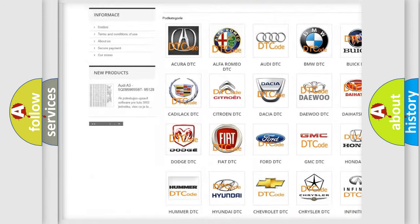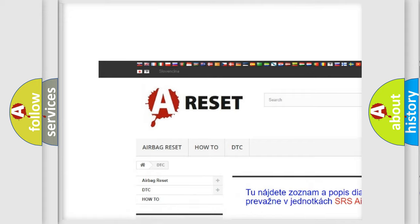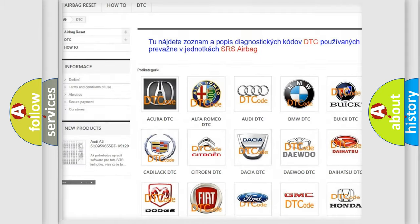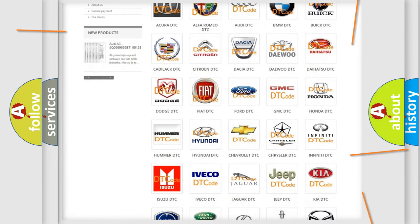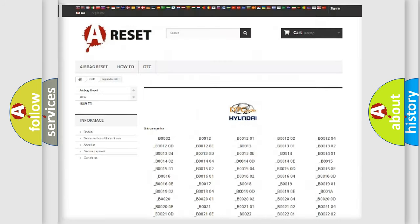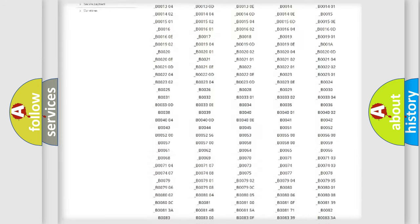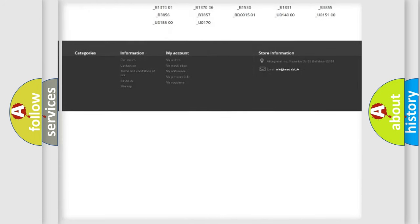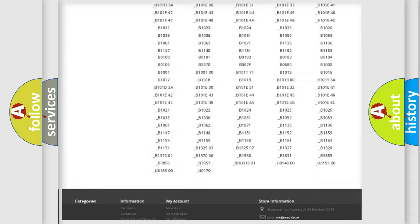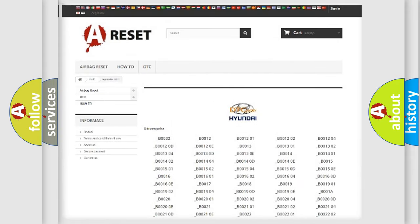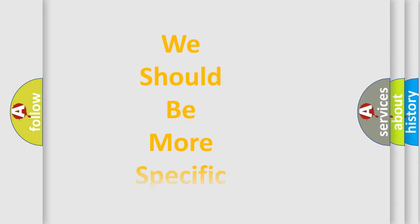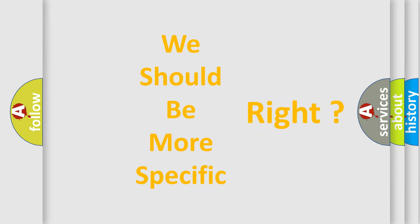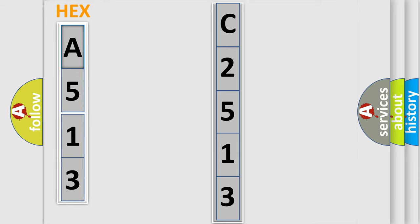Our website airbagreset.sk produces useful videos for you. You don't have to go through the OBD2 protocol anymore to know how to troubleshoot any car breakdown. You will find all the diagnostic codes that can be diagnosed in Hyundai vehicles, and many other useful things. The following demonstration will help you look into the world of software for car control units.